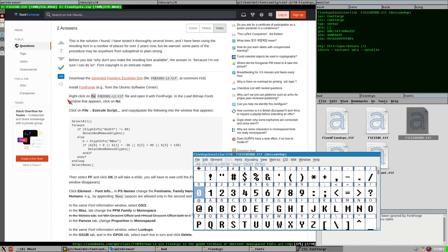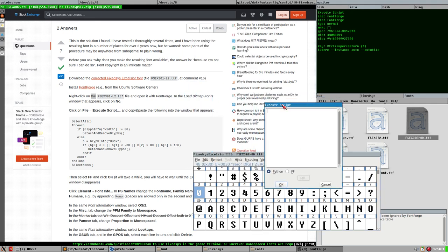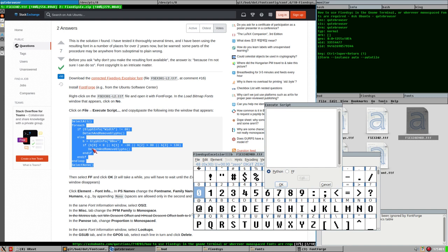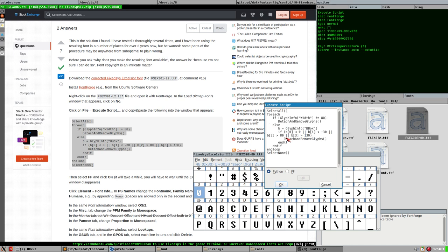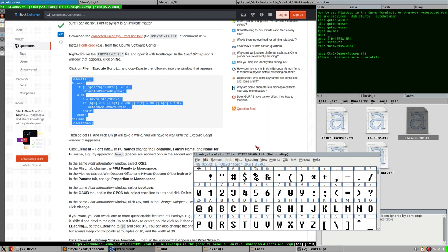Next step: click on File, then Execute Script. This is like a scripting interface — you can script the manipulation of glyphs and such. Copy and paste the following script. I'm not sure exactly what this script does, but let's stick to the guide. Then select FF (FontForge script format) and click OK.